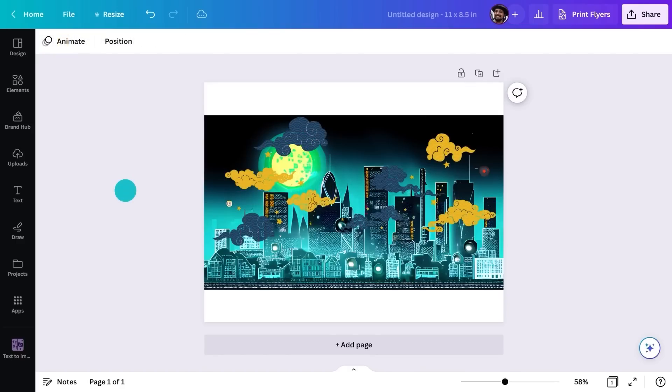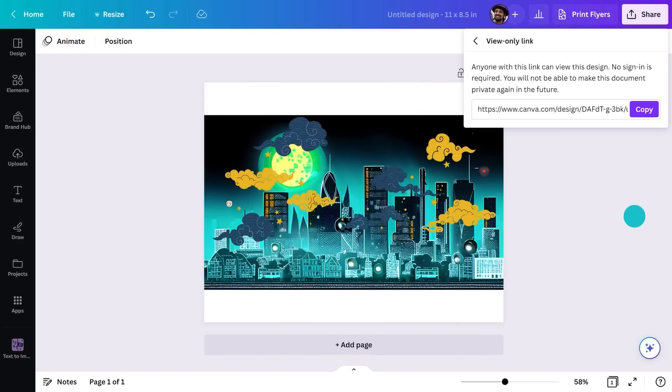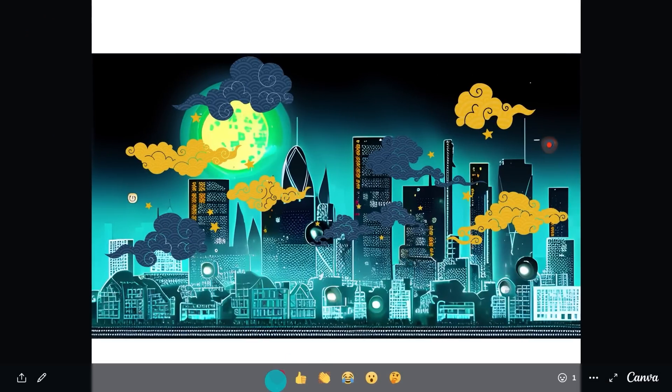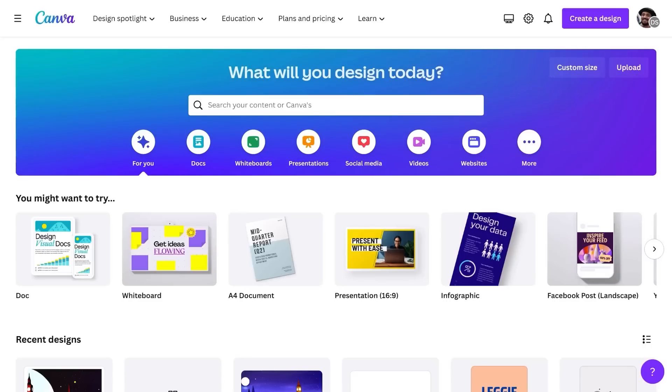Want to share it with your friends? That's easy — just go here and create a view-only link. This is what they'll see and they can even react to it. Okay, time to get more serious. Let's say that I'm a bicycle shop owner and I want to create a witty post about my upcoming clearance sale before I move into a new space.